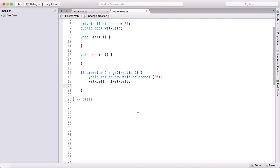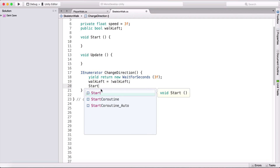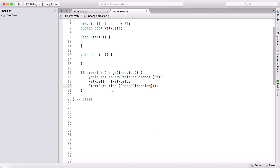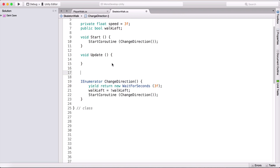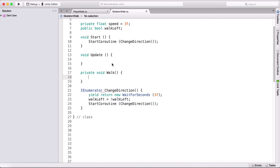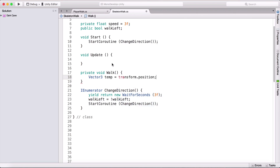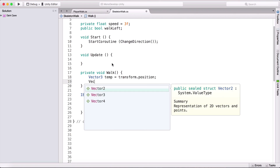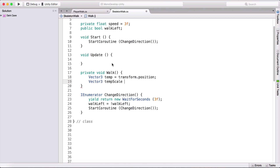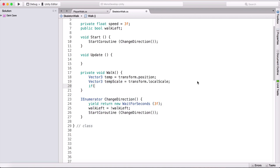We'll call StartCoroutine in the Start function as well. Above our coroutine I'll create a private void Walk function. Inside it, I'll declare 'Vector3 temp = transform.position' for the temporary position, and 'Vector3 tempScale = transform.localScale' for the current local scale.